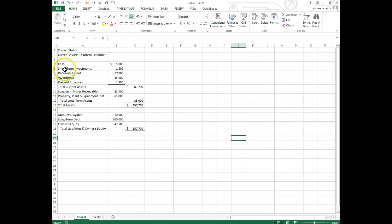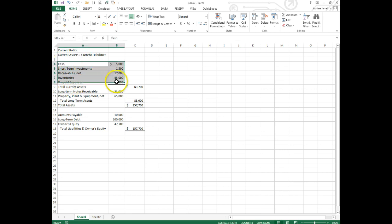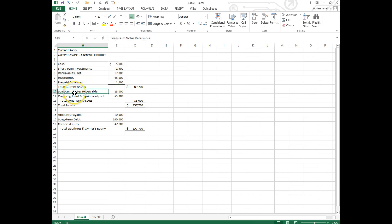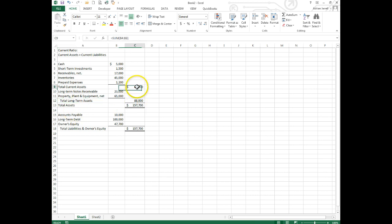Cash, short-term investments, receivables, inventories, and prepaid expenses - those are going to be your current assets right there. Long-term notes receivable, property plant equipment of course are long-term assets, and they're even listed like that on the balance sheet as long-term assets. So we're going to take current assets...